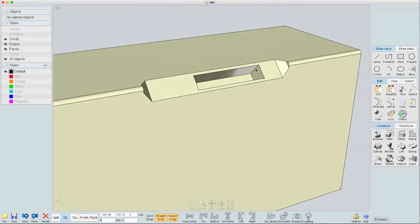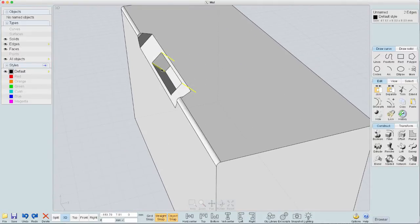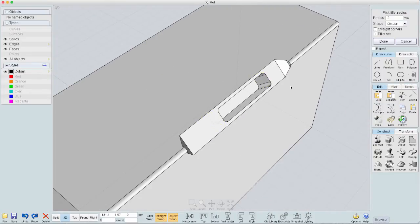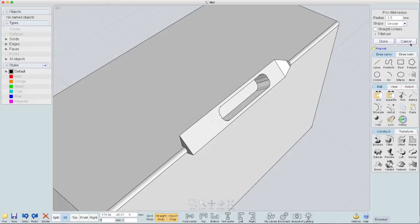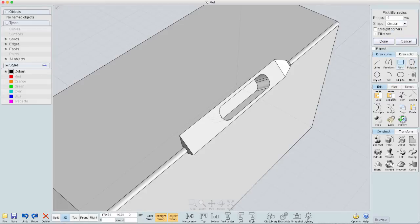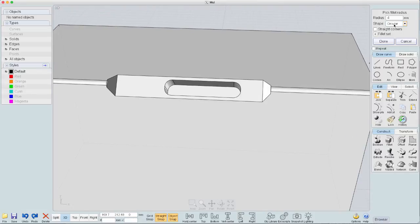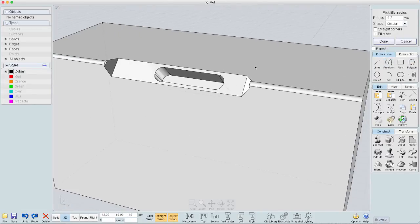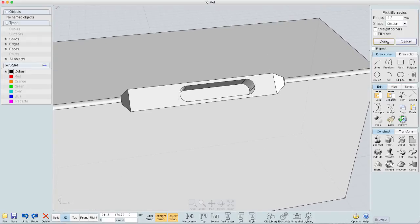Then I can just come in here and select these and hit a fillet. And let's try 3.5. See what that does. Maybe 4. That looks good. Or 4.2. Yeah. That looks great. Done.